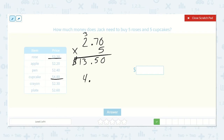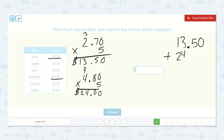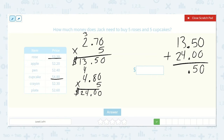And then the cupcakes — if it's four dollars and eighty cents times five: five times zero is zero, five times eight is forty, five times four is twenty, plus four, so twenty-four. Twenty-four dollars. So how much does he need? Thirteen fifty plus twenty-four: zero plus zero is zero, five plus zero is five, drop down our decimal point, three plus four is seven, and one plus two is three. So thirty-seven dollars and fifty cents.